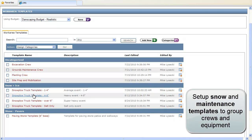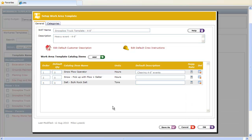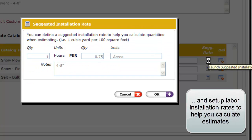You can also set up templates for maintenance work, grouping the labour, equipment, and materials needed to perform a service. And set up labour and equipment ratios based on area measurements or property sizes.